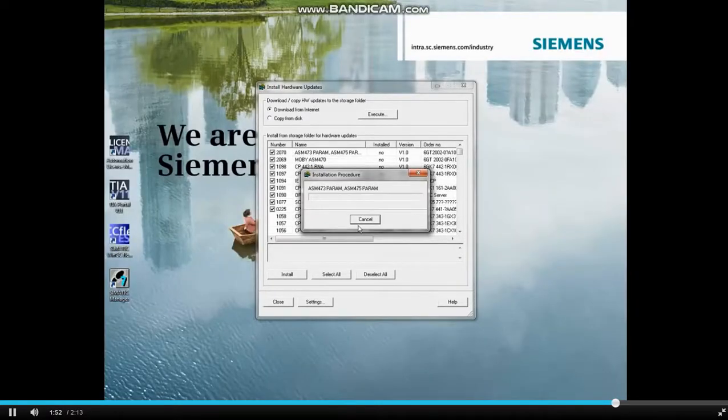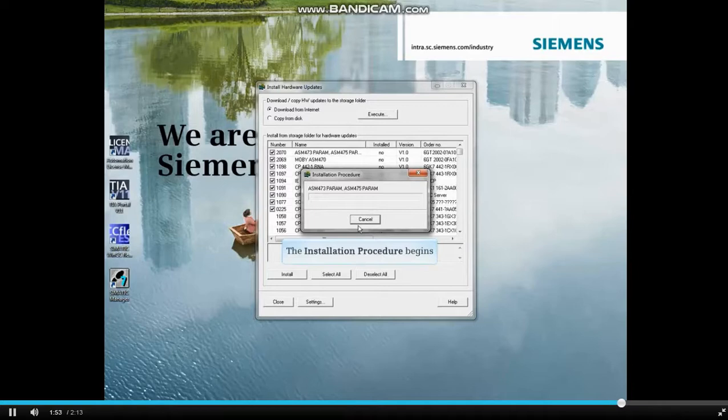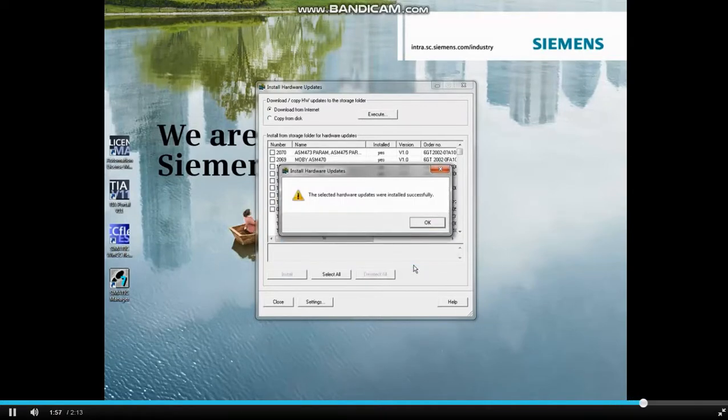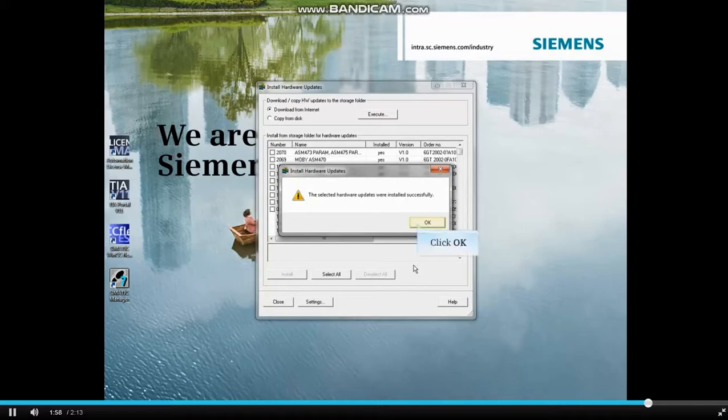The updates get installed into the Hardware Configuration Catalog. After the installation, you should see a success message.